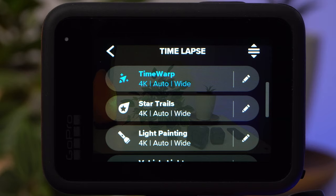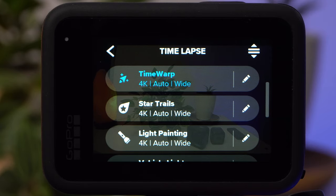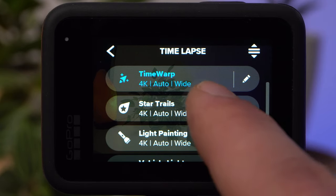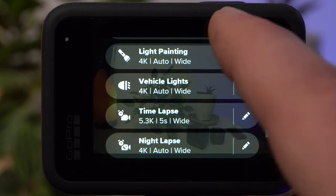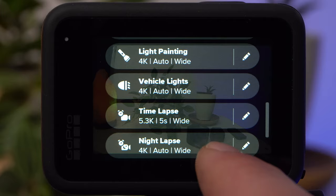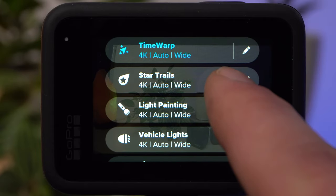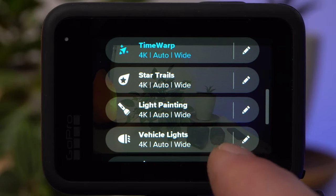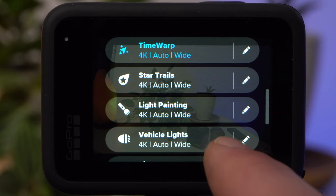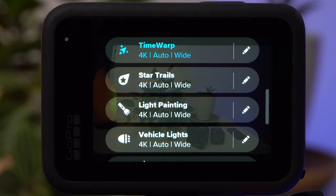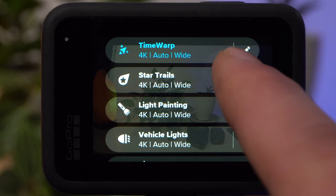Here you can choose between six different modes. There are the three standard modes: Time Warp, Timelapse, and Night Lapse, and the three new special modes: Star Trails, Light Painting, and Vehicle Lights.